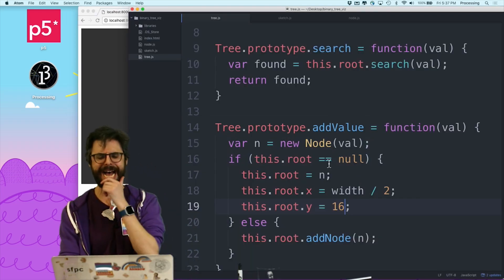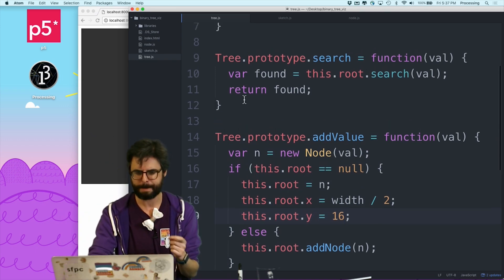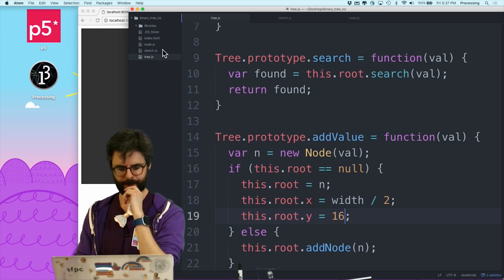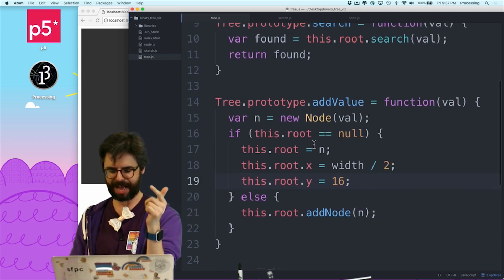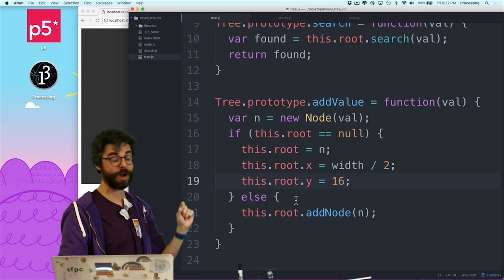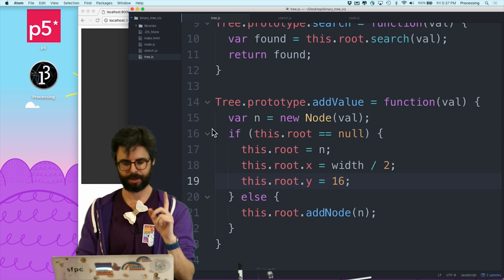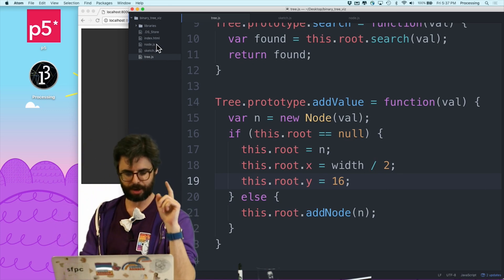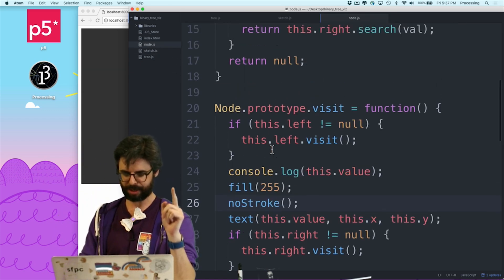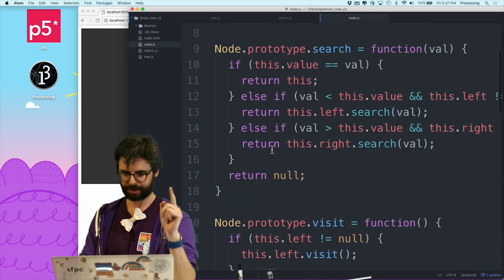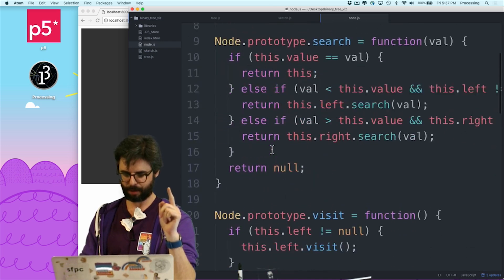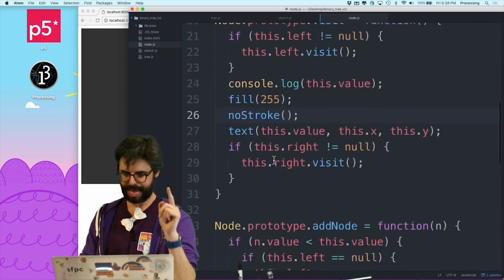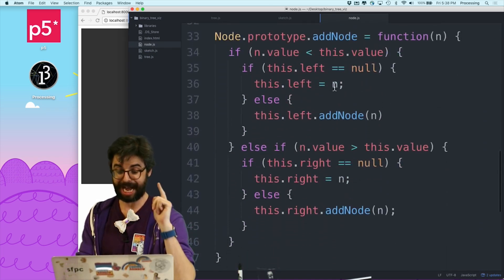So now, whenever I add a node, so now when I add a value, if it's root, otherwise I go to this.root add node. So an add node is here. Where is that? Add node. Aha.